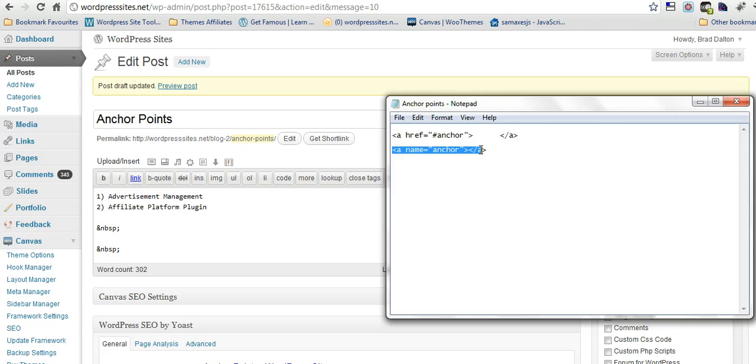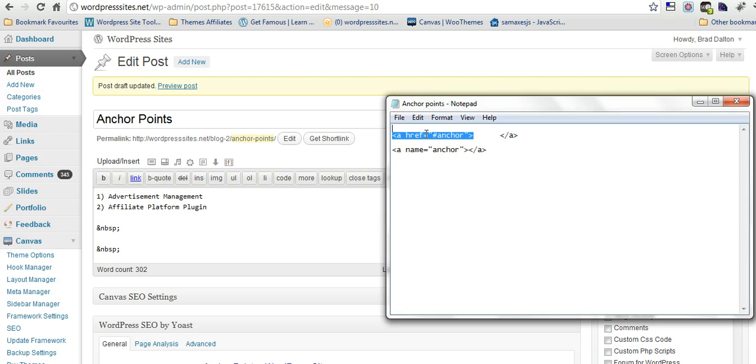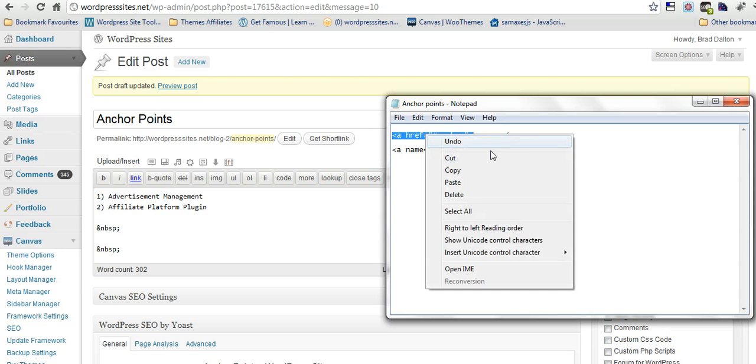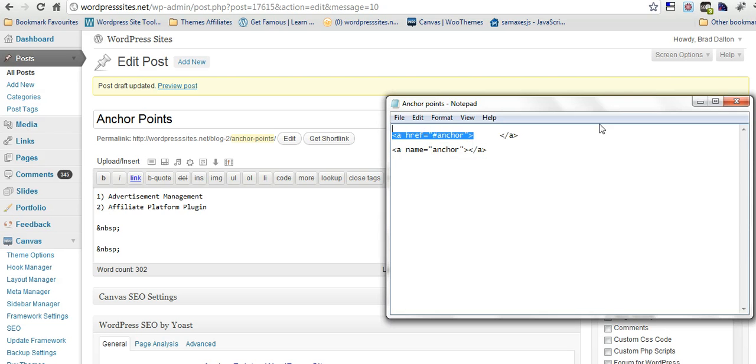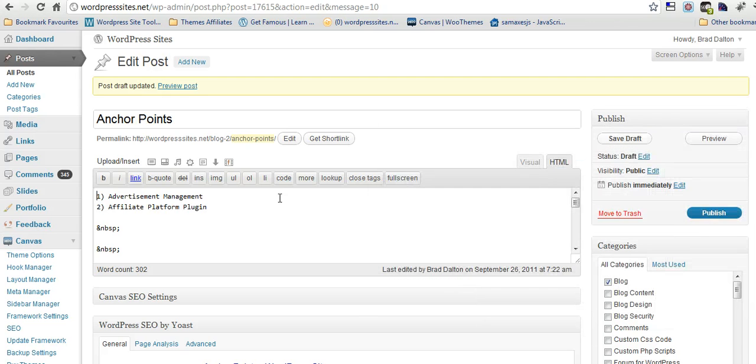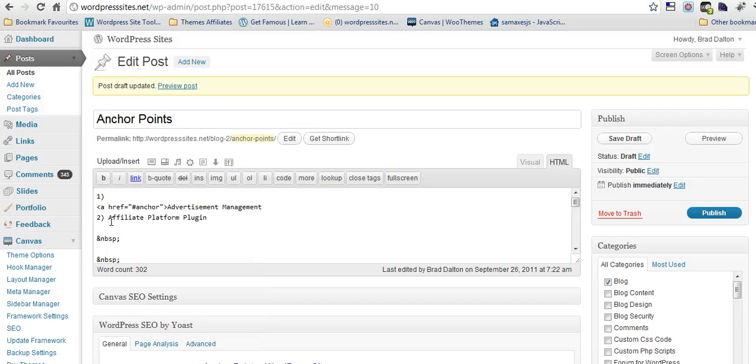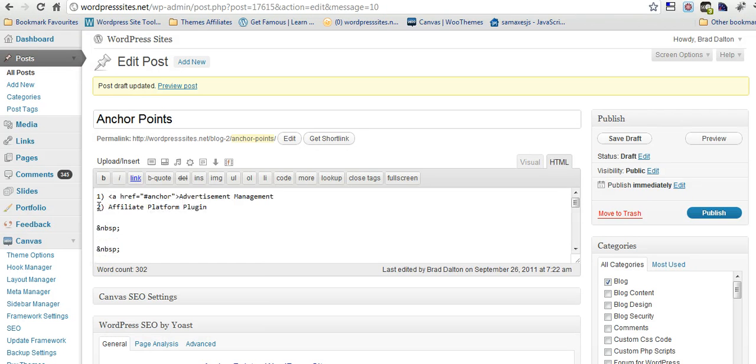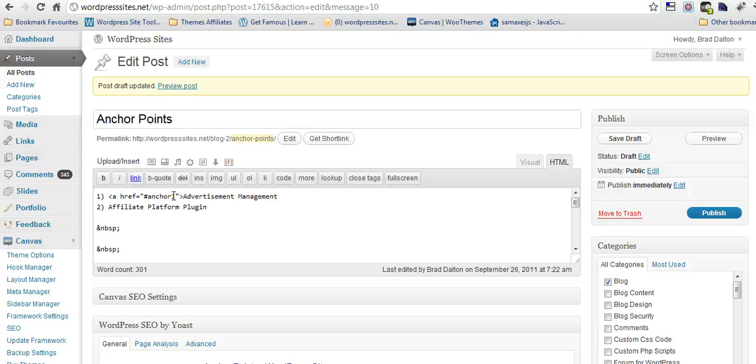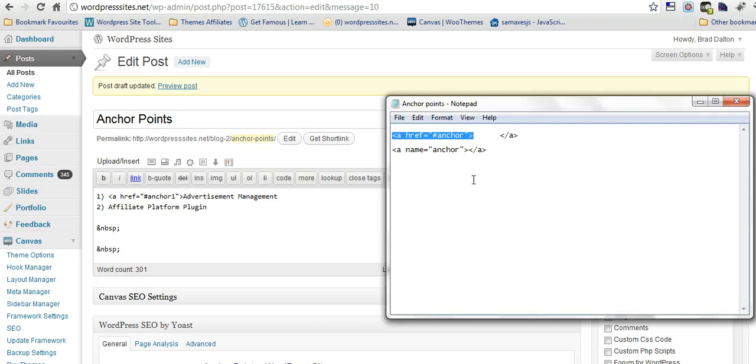So we'll do the first one, we'll just copy this part here, we won't take the closing tag, so we'll just copy this, and we put it in. If you want to link the number one, we won't link that, we'll just link the actual text, advertisement management. Okay, just put that back there. Now, we'll call this anchor 1, you can call it whatever you like, but it has to match the other line of code.